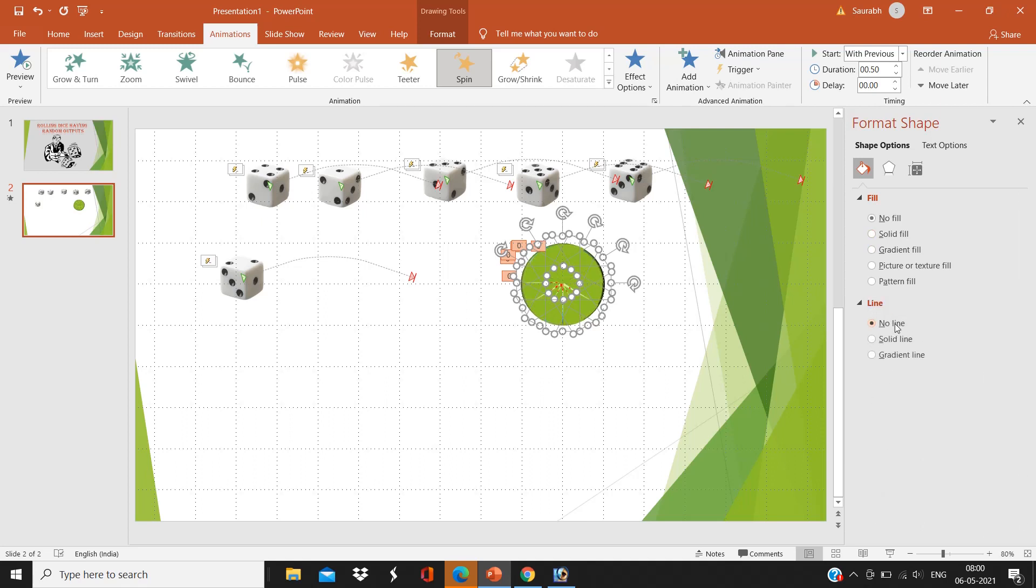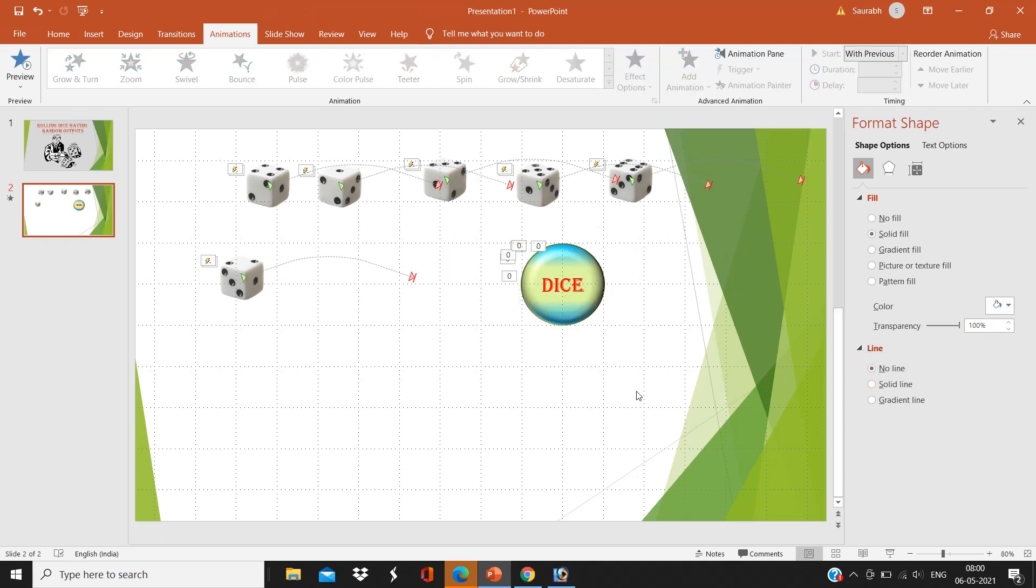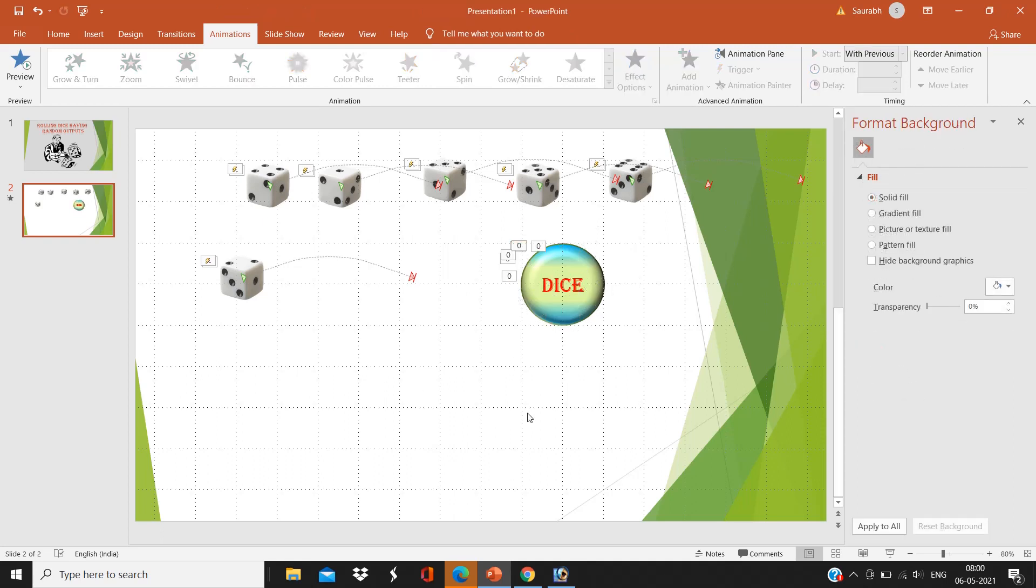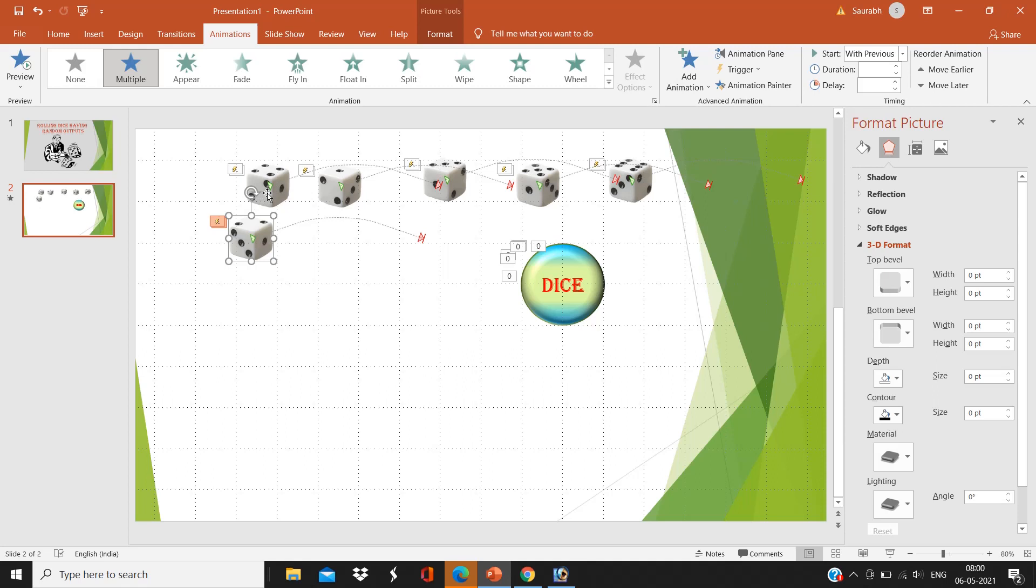And now on the Fill column, Solid Fill, and give the transparency to 100 percent. So see, those groups are there, but it is not visible because the transparency is 100 percent. Now overlap all the dice.